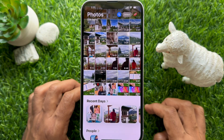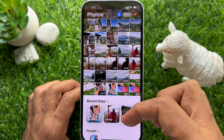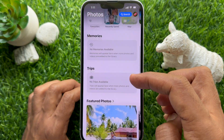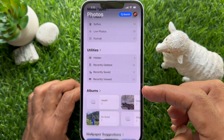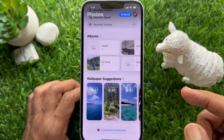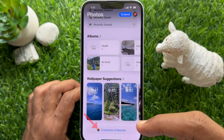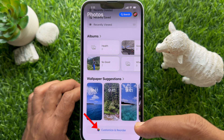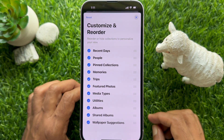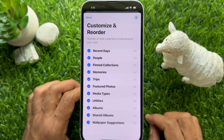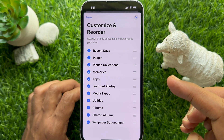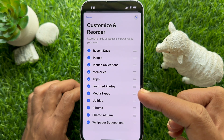Scroll down to the bottom of the main view, then tap 'Customize and Reorder' to reorder or hide collections and personalize your view.